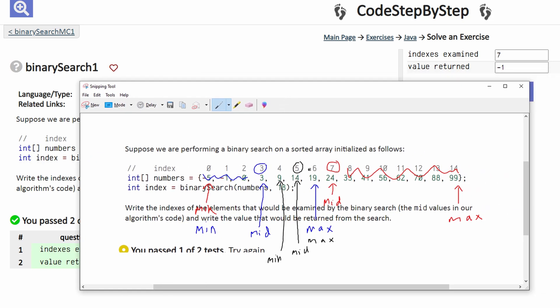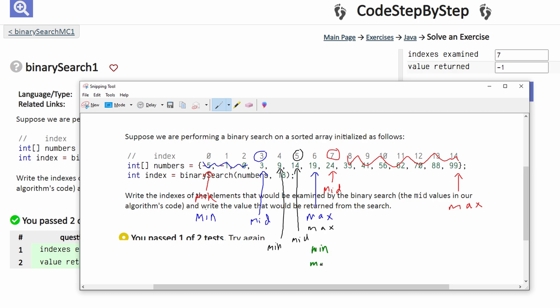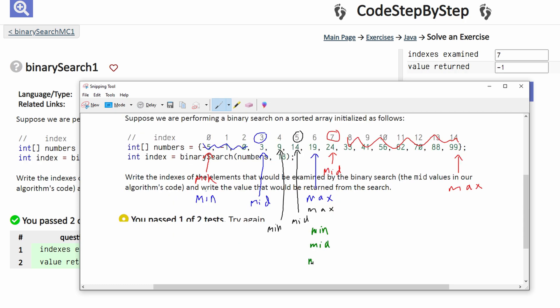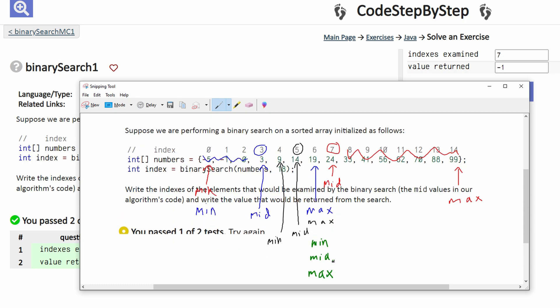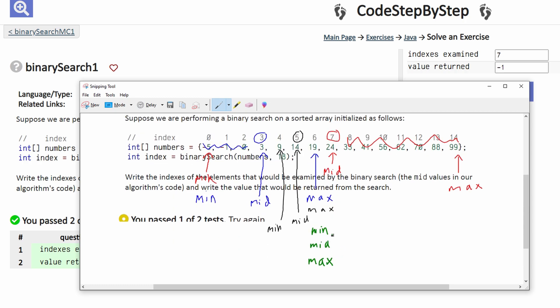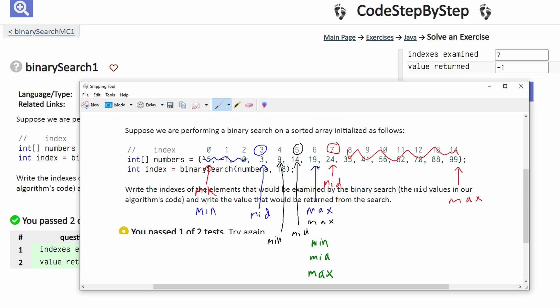So we have to now look between these two. 19 is going to be our new min, mid, and max after this. And since all of our min, mid, and max are stacked into one index, that means we've reached the end of our binary search. And the indexes we have examined are 7, 3, 5, and 6.